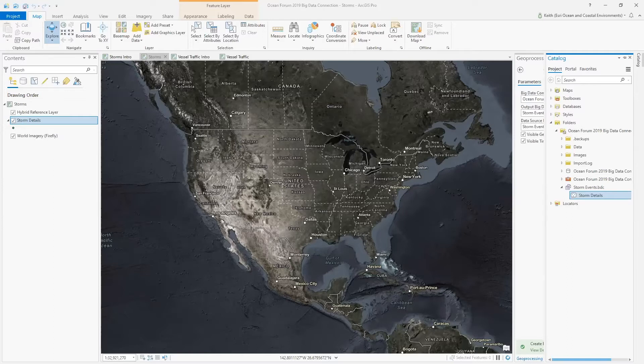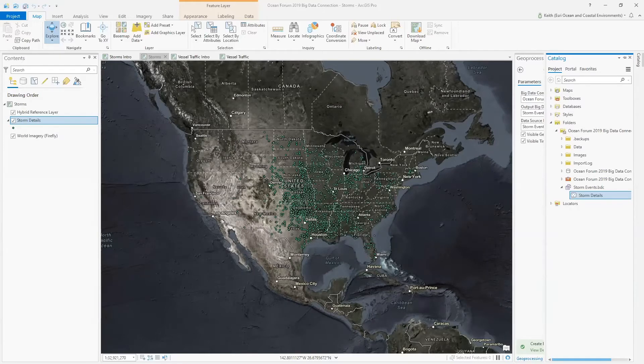What's important to highlight here are the processing steps that we're able to bypass as a result of creating the BDC. Prior to the release of big data connection functionality, we would have needed additional steps to visualize this data and use it within a geoprocessing tool — for example, running the Merge tool or the Append tool, and most likely the Calculate Field tool to clean up some of the data types.